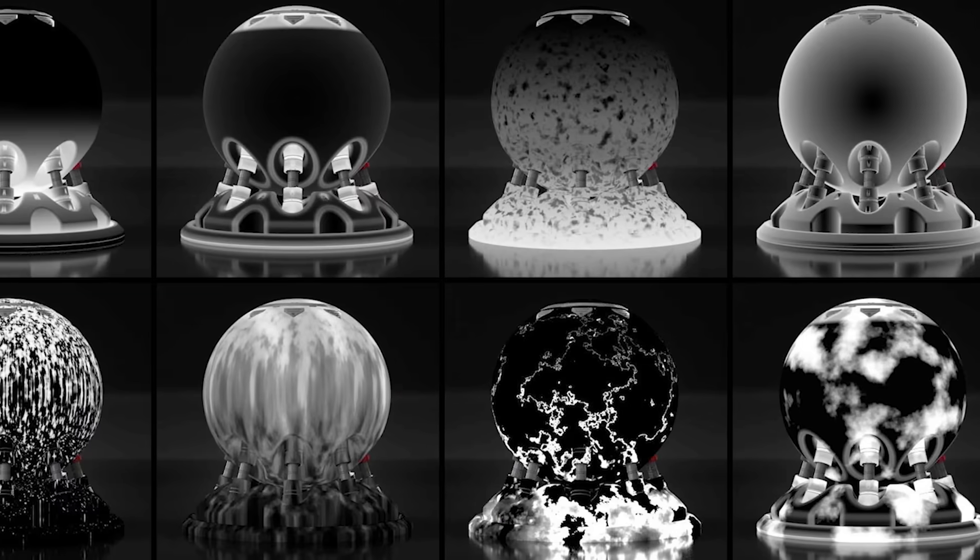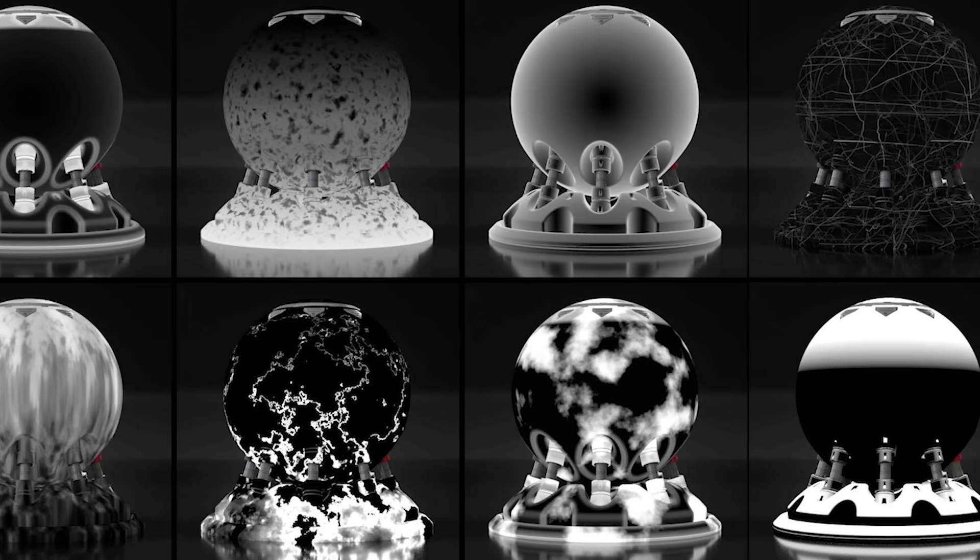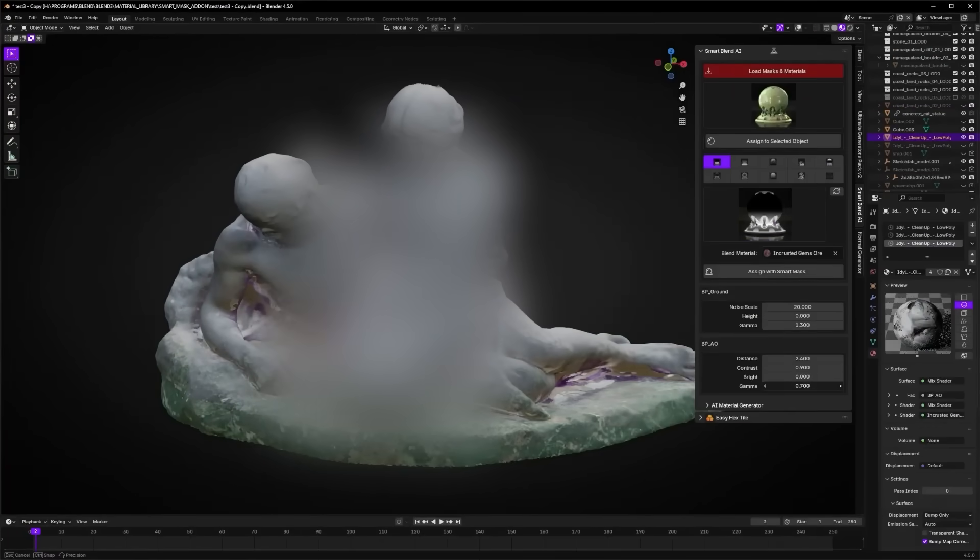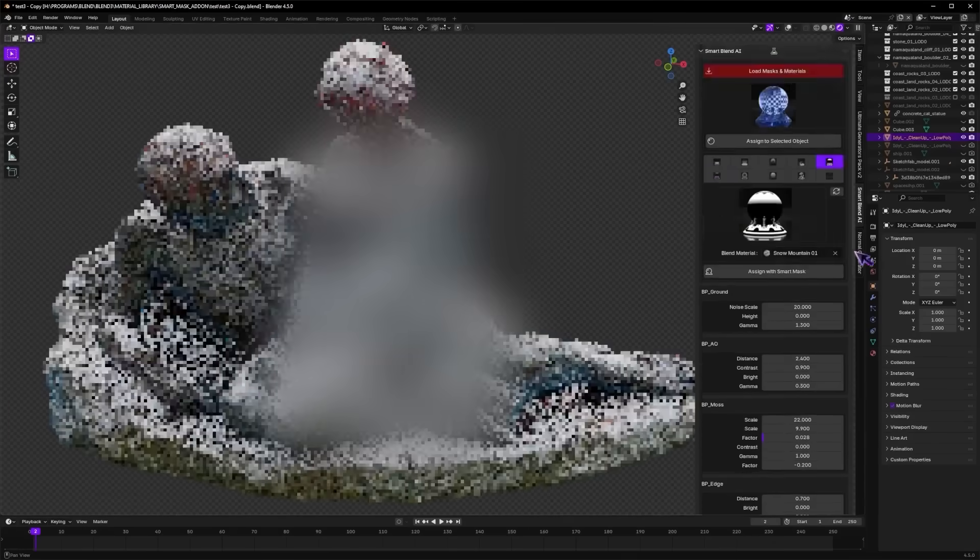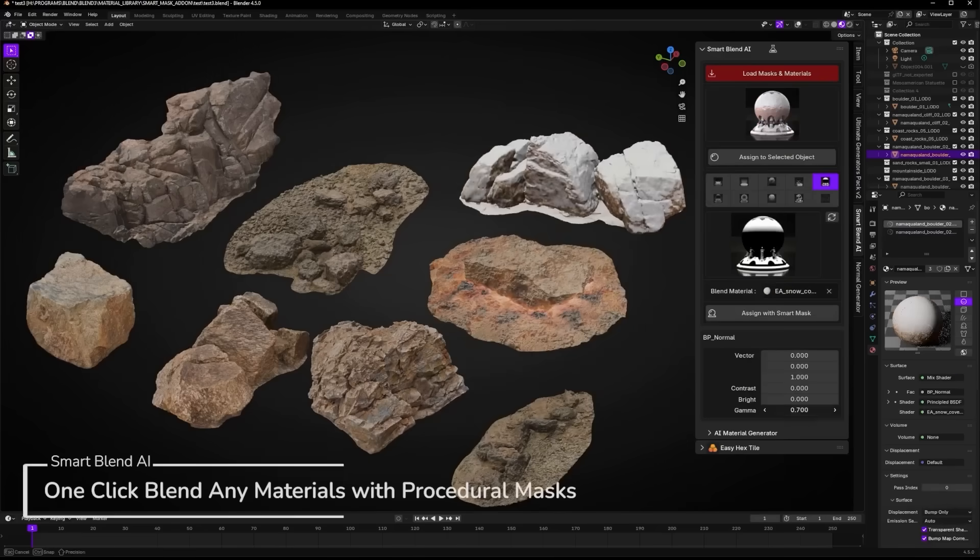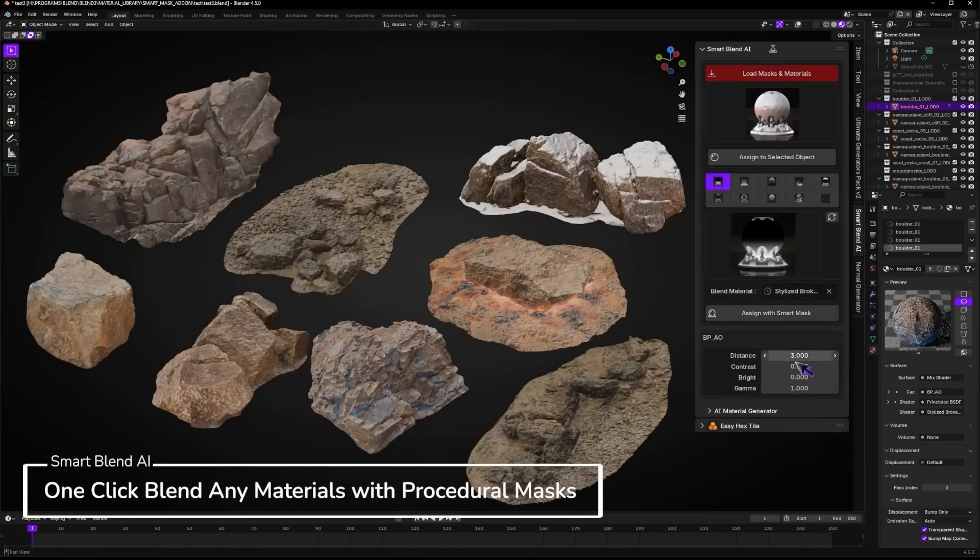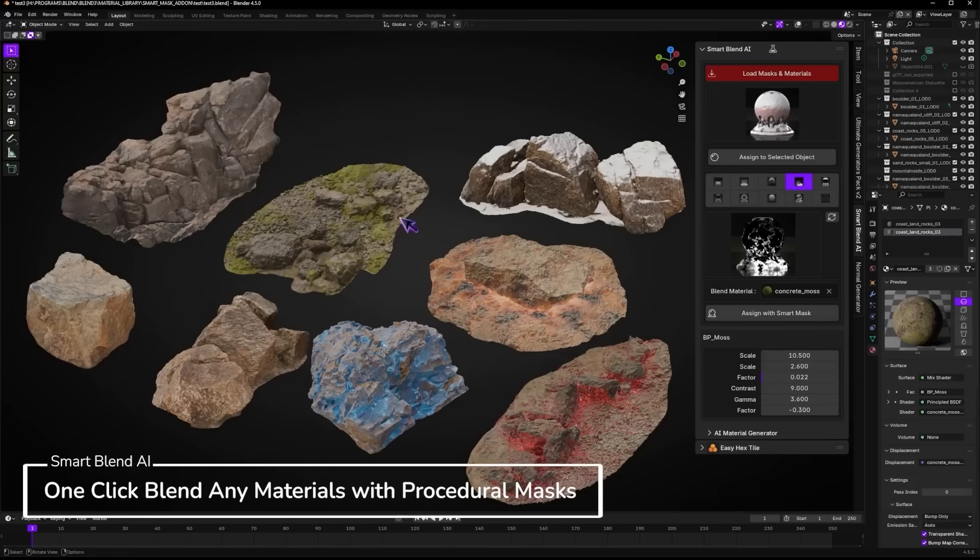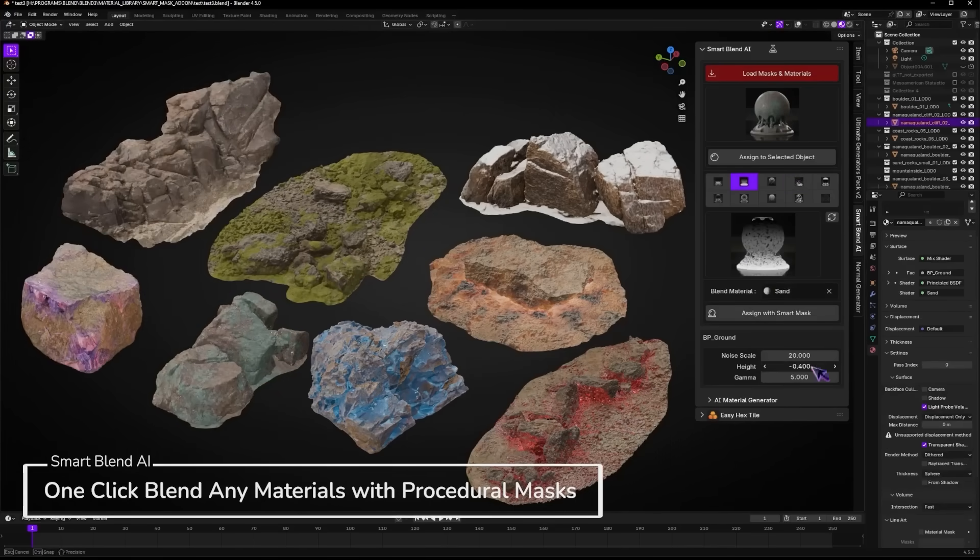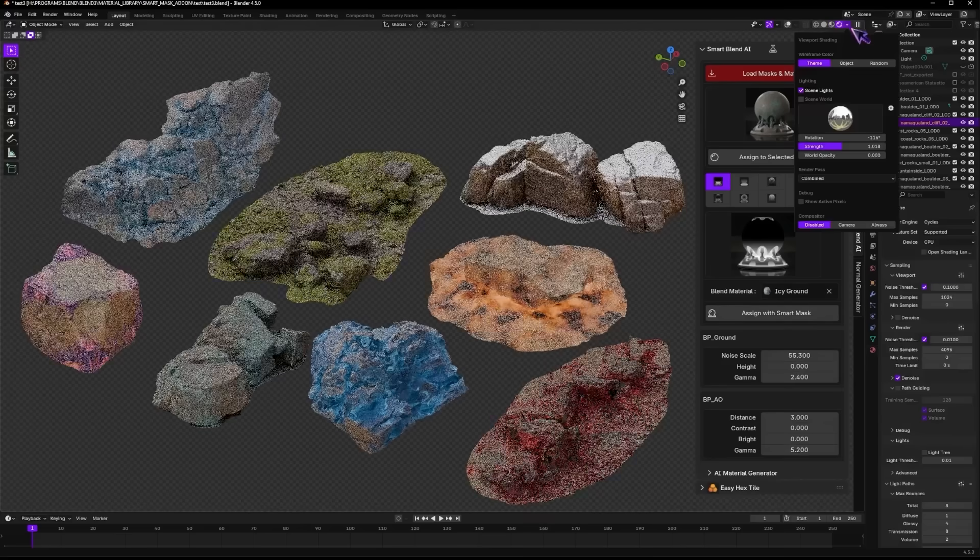It comes with a library of 140 procedural materials and a set of smart masks, like ambient occlusion, edges, scratches, etc. And you just choose two materials from the library, choose a mask type, and the add-on will automatically blend those materials on your object using the mask. There are sliders to tweak the mask, like scale, contrast, etc. so you can fine-tune the blend. It also preserves the material PBR properties. In other words, it is like having a mini-substance-style material blending system inside Blender.